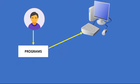To write programs, user should know a programming language like C, C++, Python, Java.